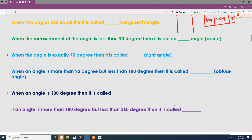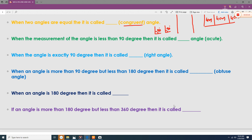When two angles are equal — for example, this angle is 90 degrees and this one is also 90 degrees — then both angles are called congruent angles. Congruent means everything is the same: the shape, area, perimeter, and sides. The moment you hear the word congruent, remember that everything is the same.